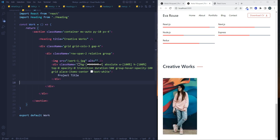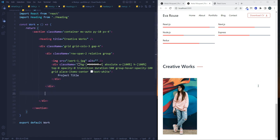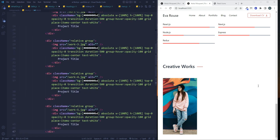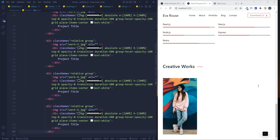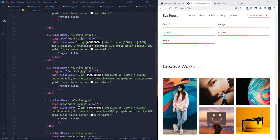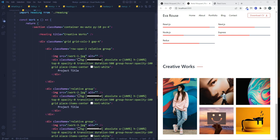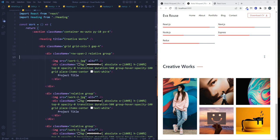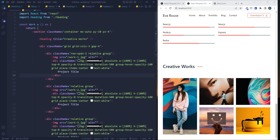We copy-paste more grid items to fill out the creative work section with additional project images. The work section is now complete.